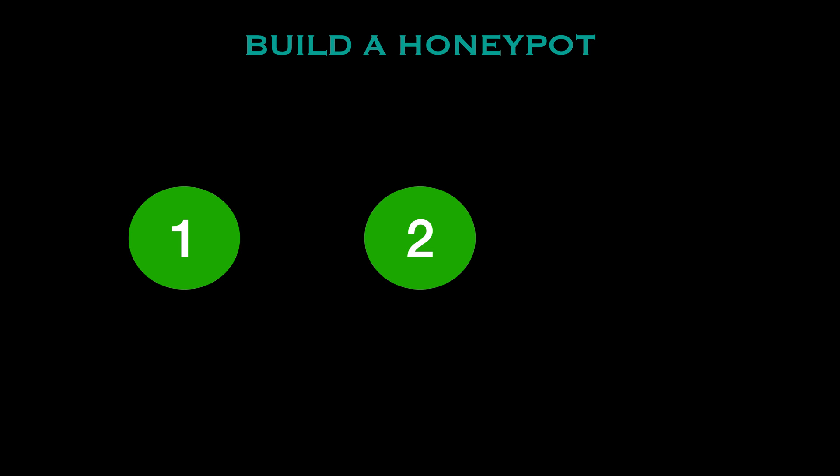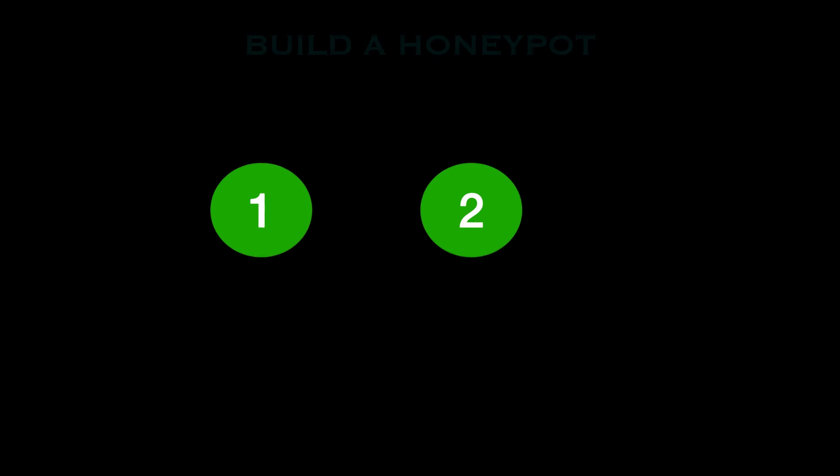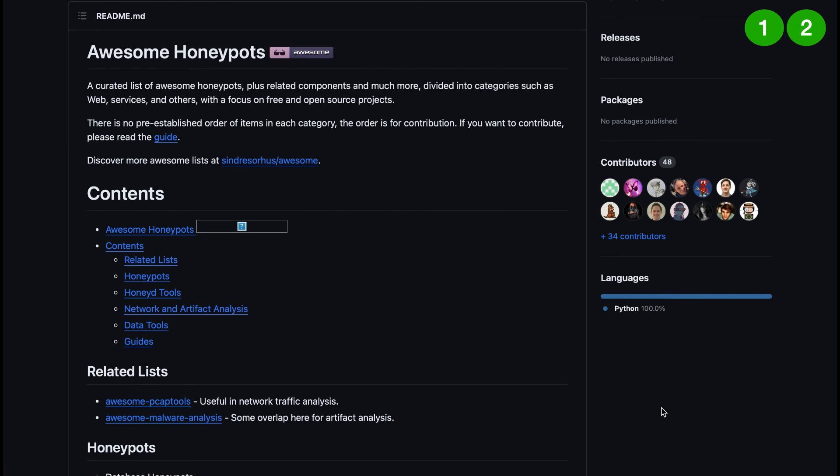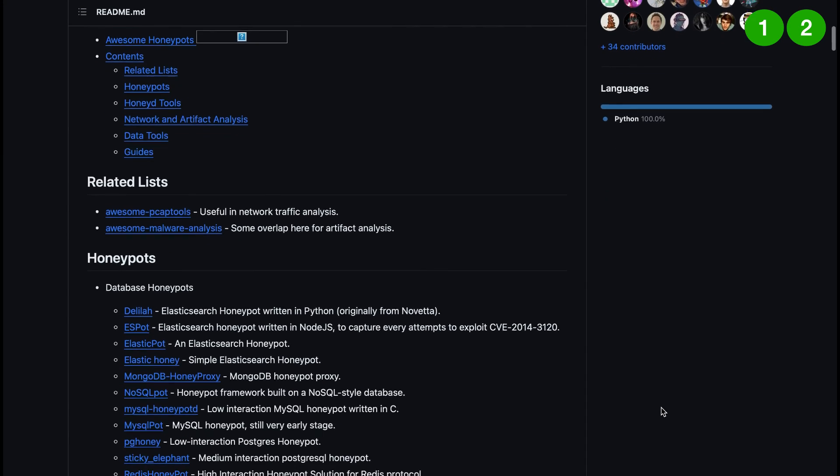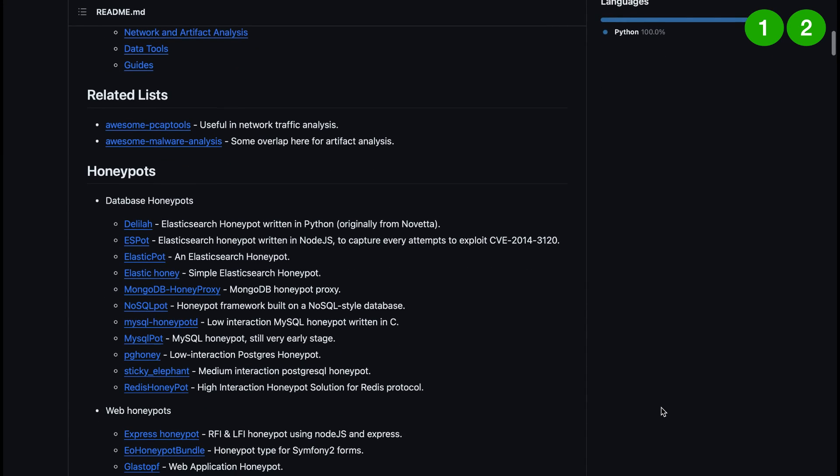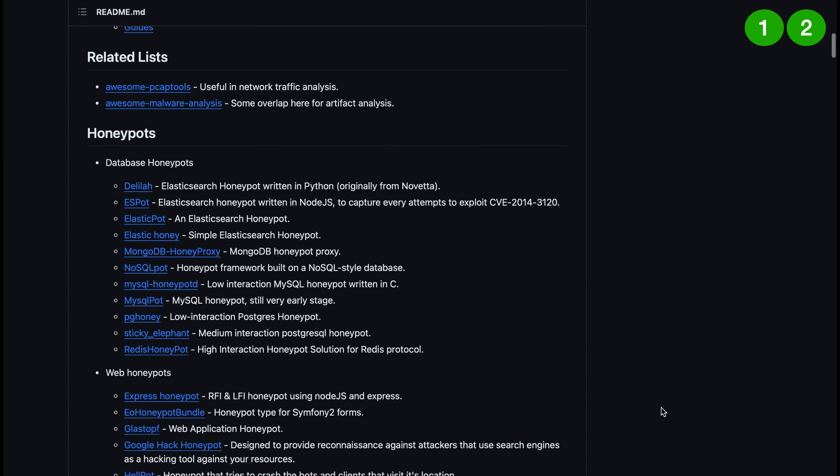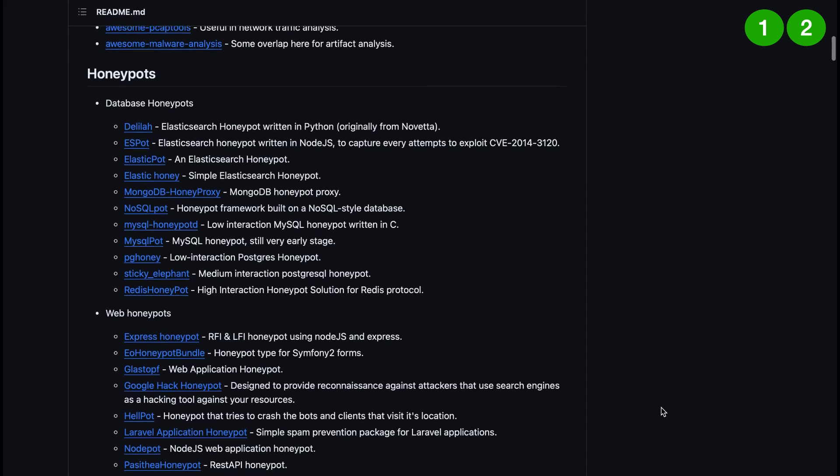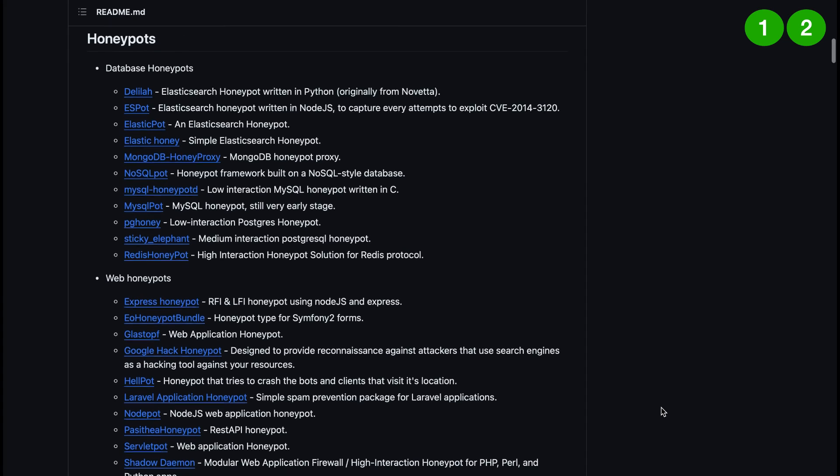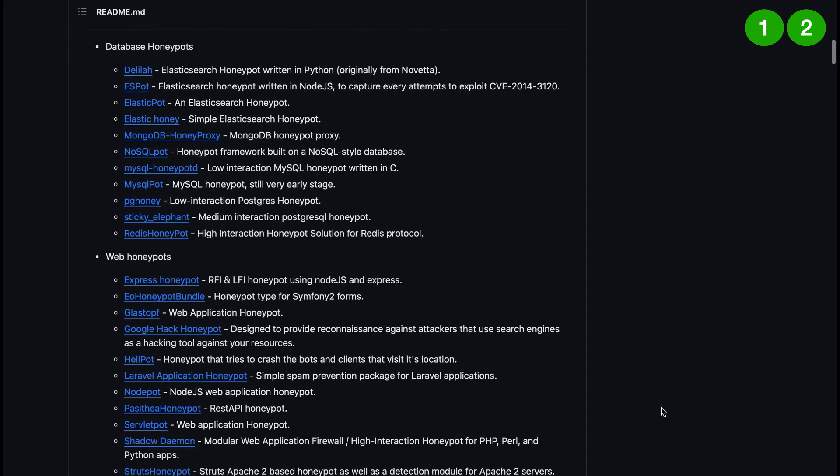Secondly you'll then want to choose honeypot software or framework based on the goals that you've just set and your current expertise as I just mentioned. Just as an example there are a lot of popular open source honeypot tools and I've linked this below in the description so you can go check that out. This is not something that I've created so big credit to the contributors and the person who's created this.